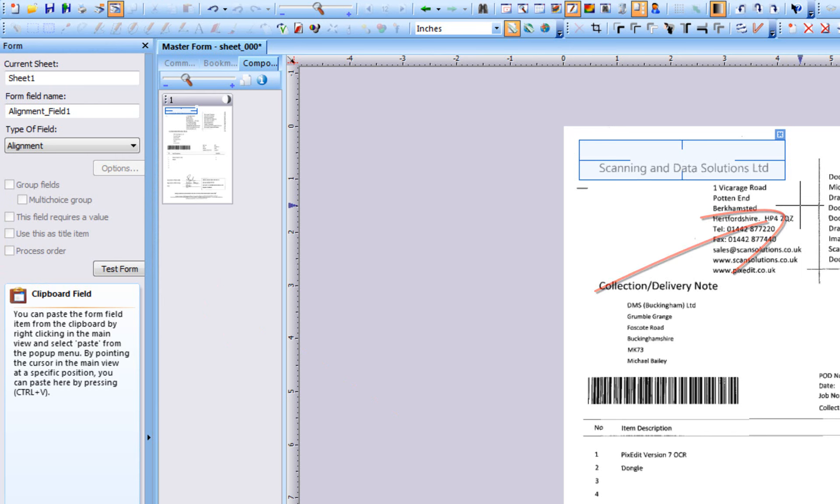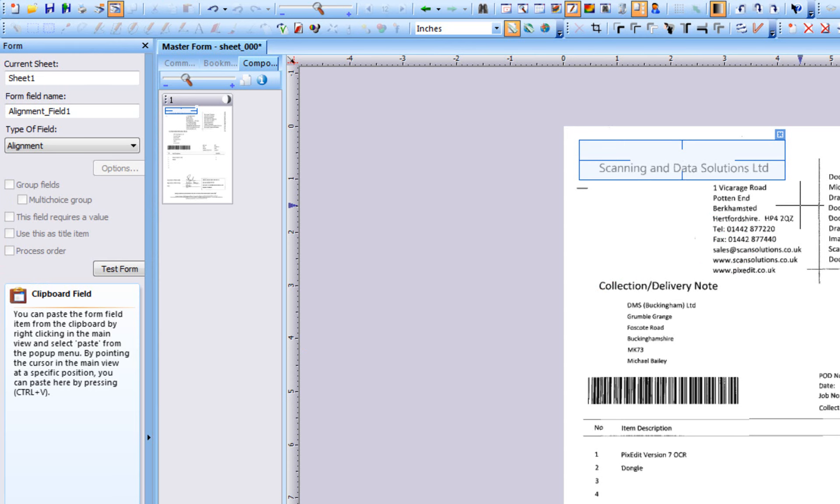You will notice that the field color changes from orange to blue, so we can edit or define additional fields. To reactivate a field for editing, simply click it again.